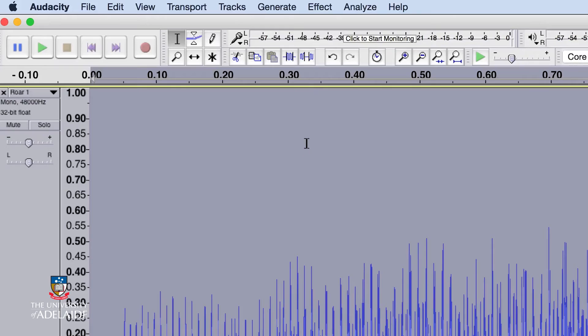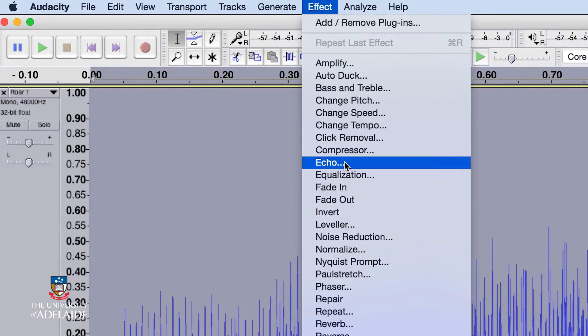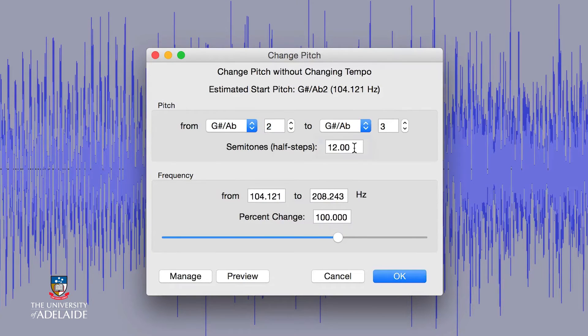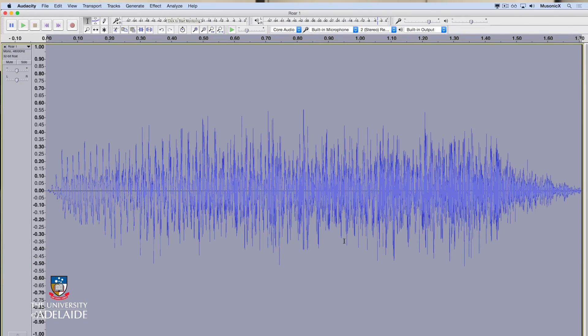The other approach is using processed effects, and the interesting thing about these is they are destructive of the audio we're working with. The normal approach is that you'll have some audio in a region, you'll select some of it, and then you'll apply the effect to that selected audio. What you'll notice in your digital audio workstation is that the actual waveform of the audio will change.